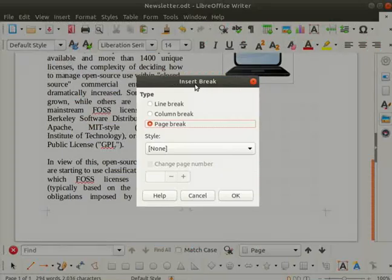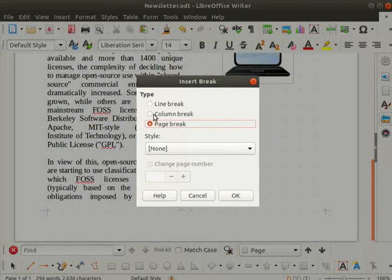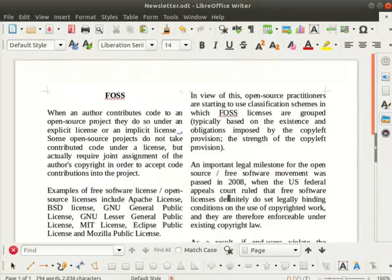Insert break dialog box opens up. Under the section type, select the column break option and click on the ok button.